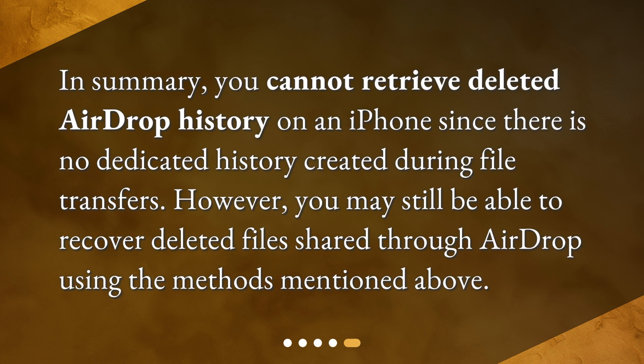In summary, you cannot retrieve deleted airdrop history on an iPhone since there is no dedicated history created during file transfers. However, you may still be able to recover deleted files shared through airdrop using the methods mentioned above.